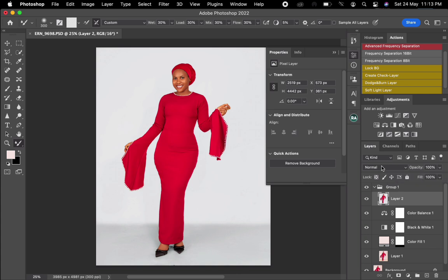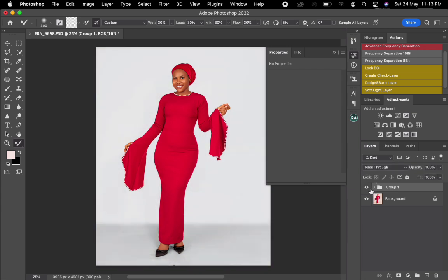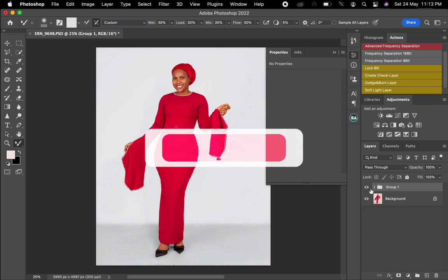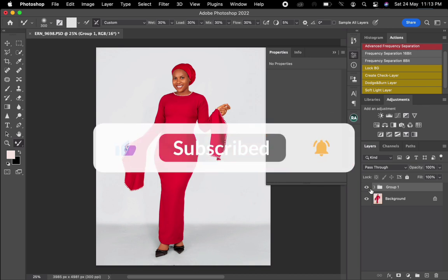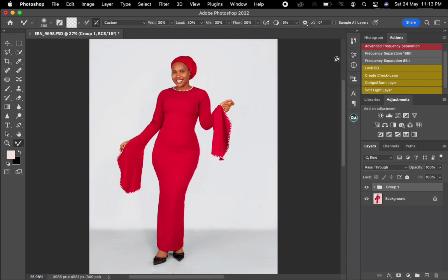This is how I got to clean up the background — smoothing it and making it pop. Here is the before, and this is the after. Thank you guys for watching this video, I really hope it was helpful. Please subscribe to my channel for more amazing tutorial videos — see you in the next video.